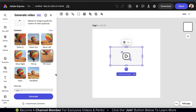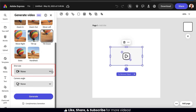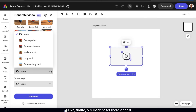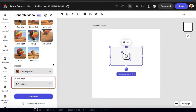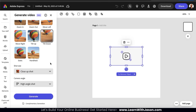Once you select how your camera should move, you can go down to the next section to select your shot size. If we click the drop-down menu, we'll see several options ranging from extreme close-up to extreme long shot. Since I'm generating a video of coffee being poured into a mug, I'm going to go with a close-up shot. Underneath this, we can also use the drop-down menu to select our camera angle — options include an aerial shot, an eye-level shot, or a top-down shot. For my video, I'm going to try a high-angle shot. Once you've described your video and selected your camera settings, click the Generate button.